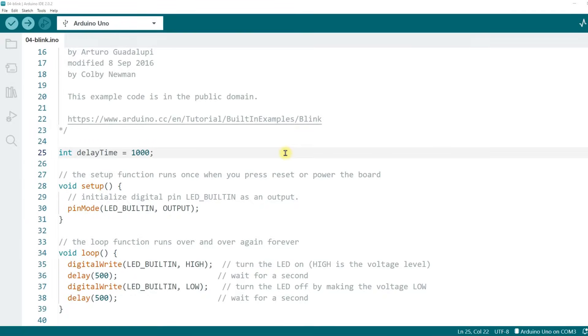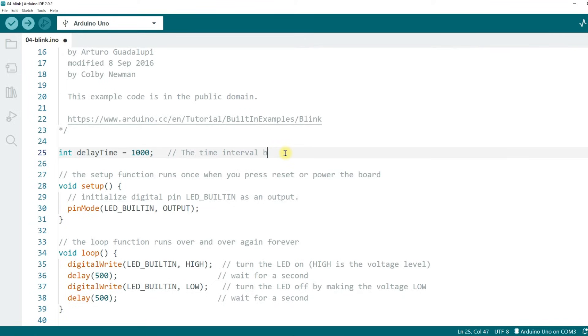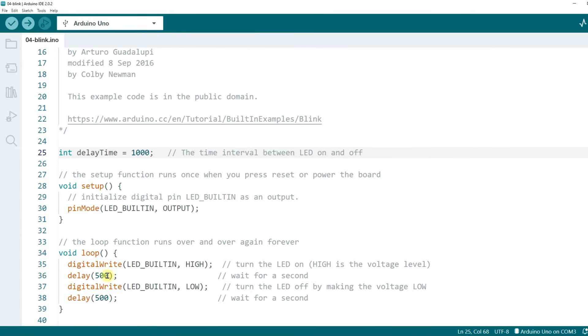Back to code, remember what I said a few lessons ago. Please write reasonable comments on the code. When you declare a variable, you can also add a comment after it to describe it. Try to explain this variable so that you or others can easily understand this variable. Type slash slash the time interval between LED on and off. After creating variables, let's actually use them. You can get the value of a variable by using its name. Replace the parameter 500 in the two delay functions with delayTime.